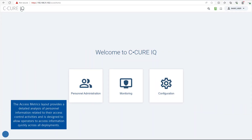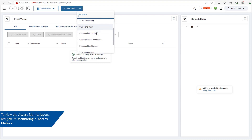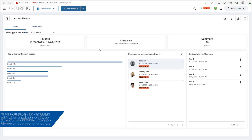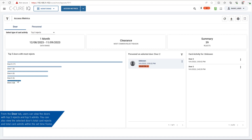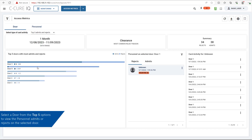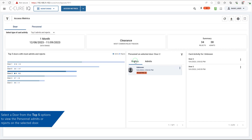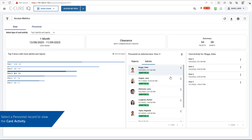The Access Metrics layout provides a detailed analysis of personnel information related to their access control activities and is designed to allow operators to access information quickly across all deployments. To view the Access Metrics layout, navigate to Monitoring, Access Metrics. From the Door tab, users can view the doors with Top 5 Rejects and Top 5 Admits, as well as the selected door's Total Card Rejects and Total Card Admits within the set timeframe. Select a card activity type from the dropdown, then select a door from the Top 5 options to view personnel admits or rejects. Select a personnel record to view the card activity and use the three-dot menu to view video.